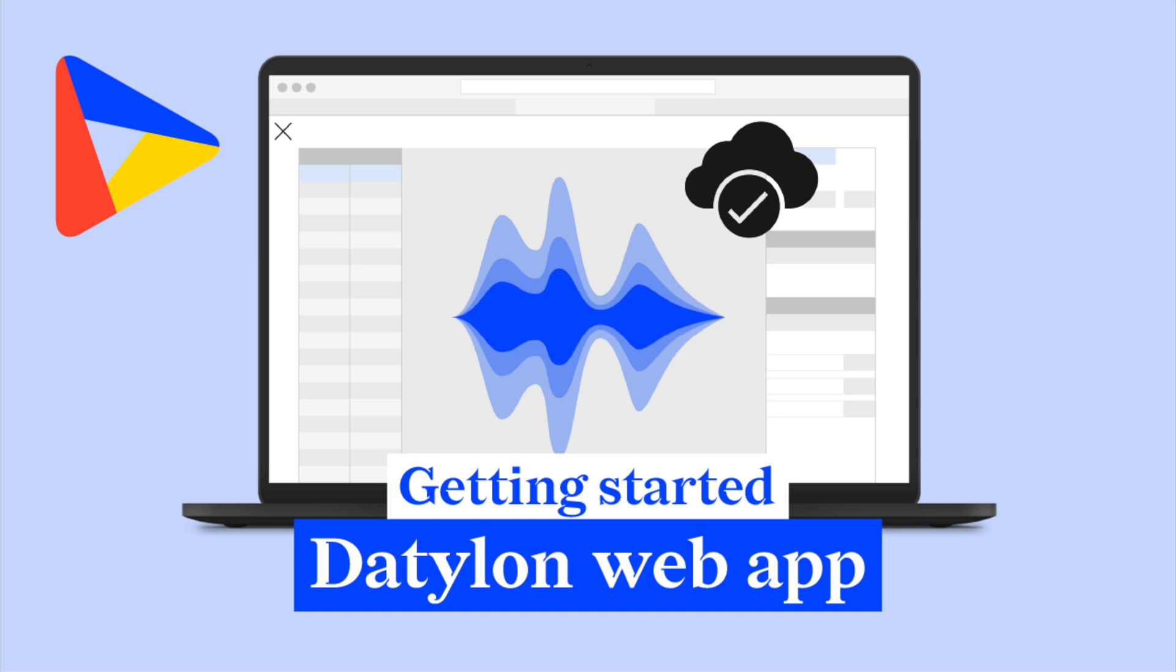How to get started with the Datylon web app. Hi, welcome to Datylon. Let's see how you can create your first chart with our online chart maker.